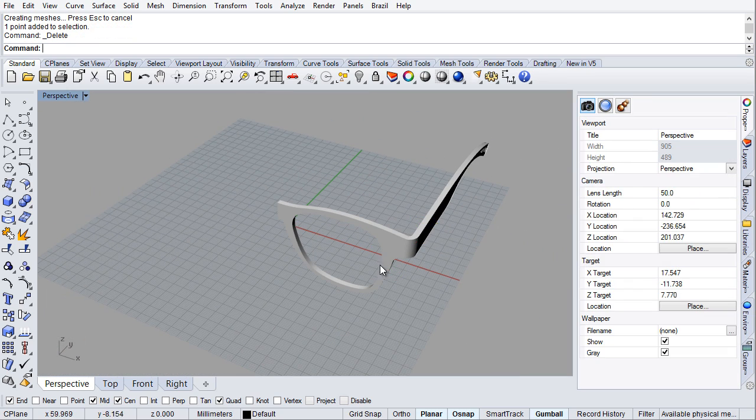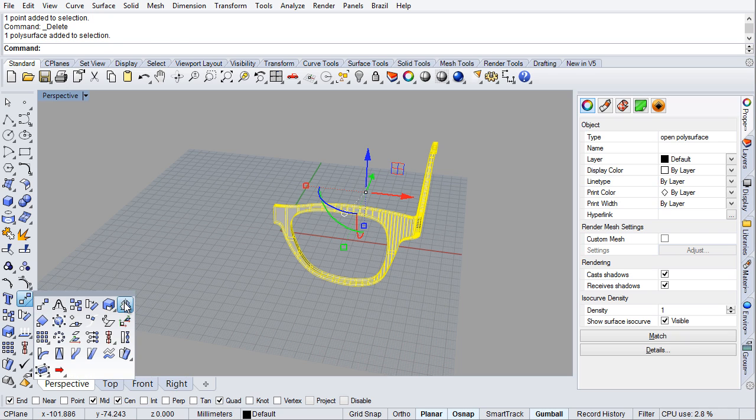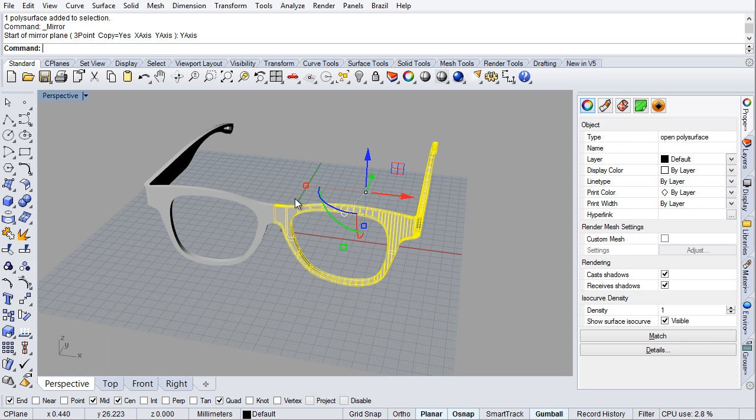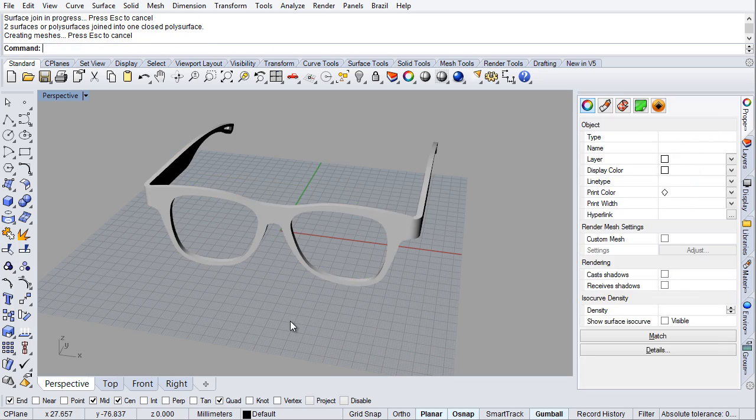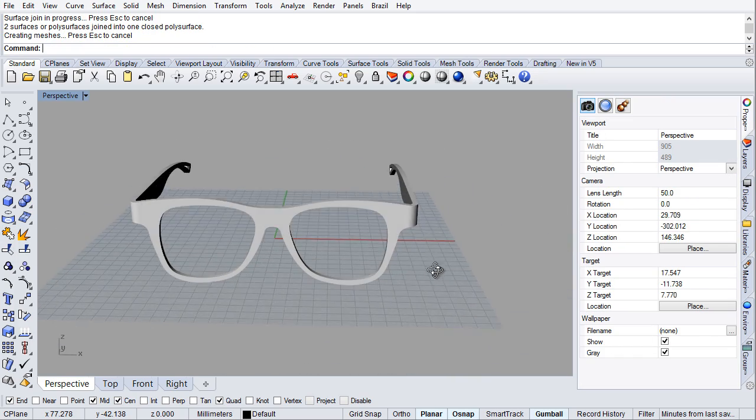That little point can go. Simple mirror on the Y and join, and now we have the bent frame.